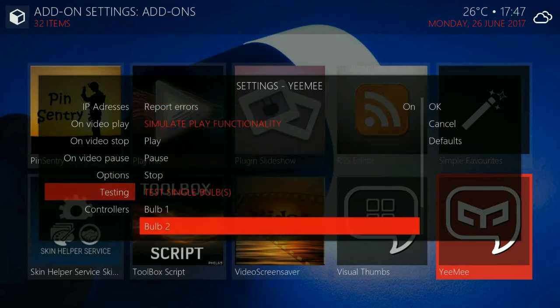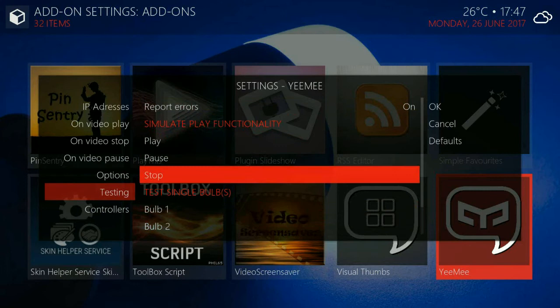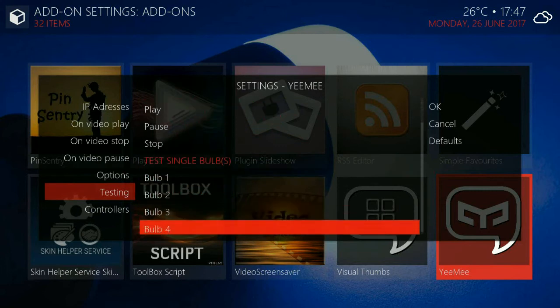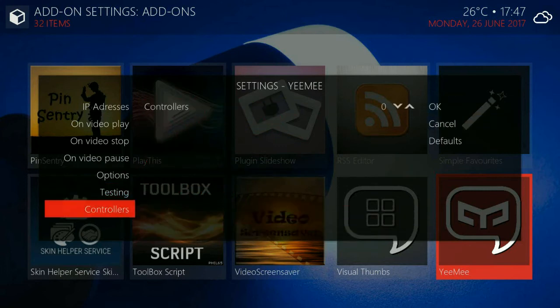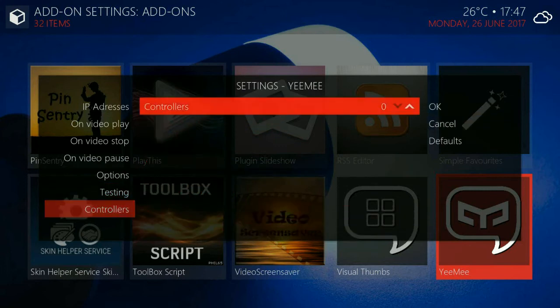Here you can test each bulb and test what it would look like. Simulate like play, pause and stop.